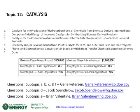Topic 12 subtopic managers: Gene Peterson for subtopics A, B, C, and F; Jacob Spendlow for subtopic D; and Brian Valentine for subtopic E, reachable at the email shown. Please email those managers directly with any remaining questions.